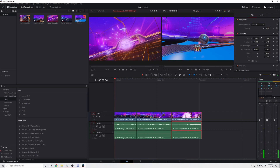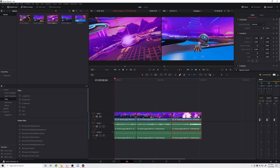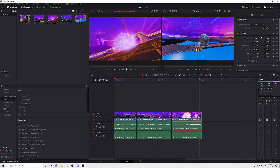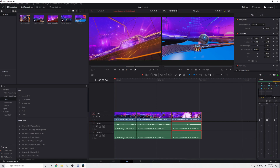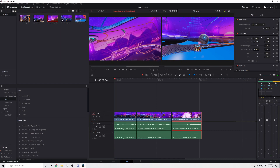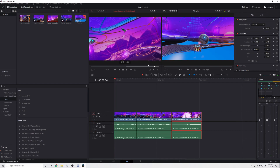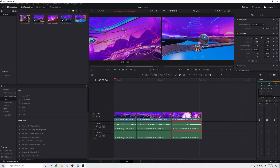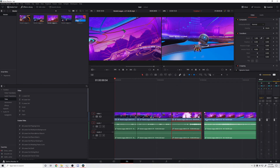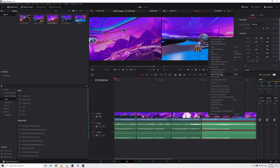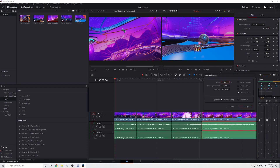Now we have one more clip — the shot being scored. Drag it in, find where the camera starts to move or where you want it to start. Watch through the video to find where you want it to end; you can use the arrow key to be very precise. See where the camera stops moving and set the point there. Turn the magnet on so it snaps, then change clip speed to 400 percent.